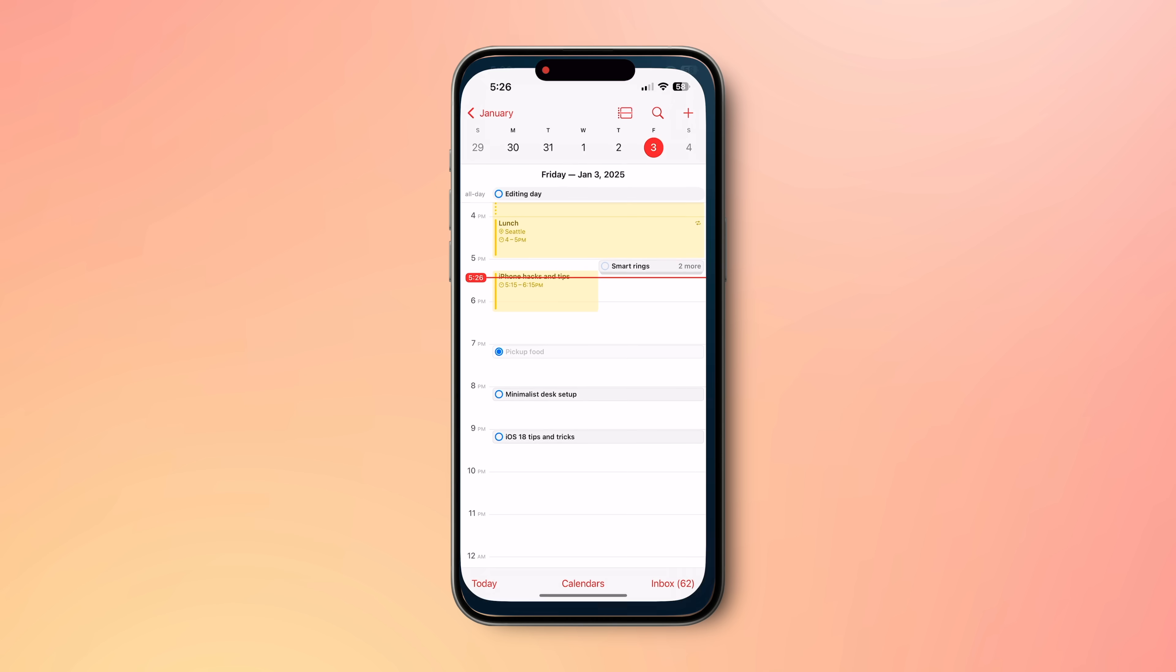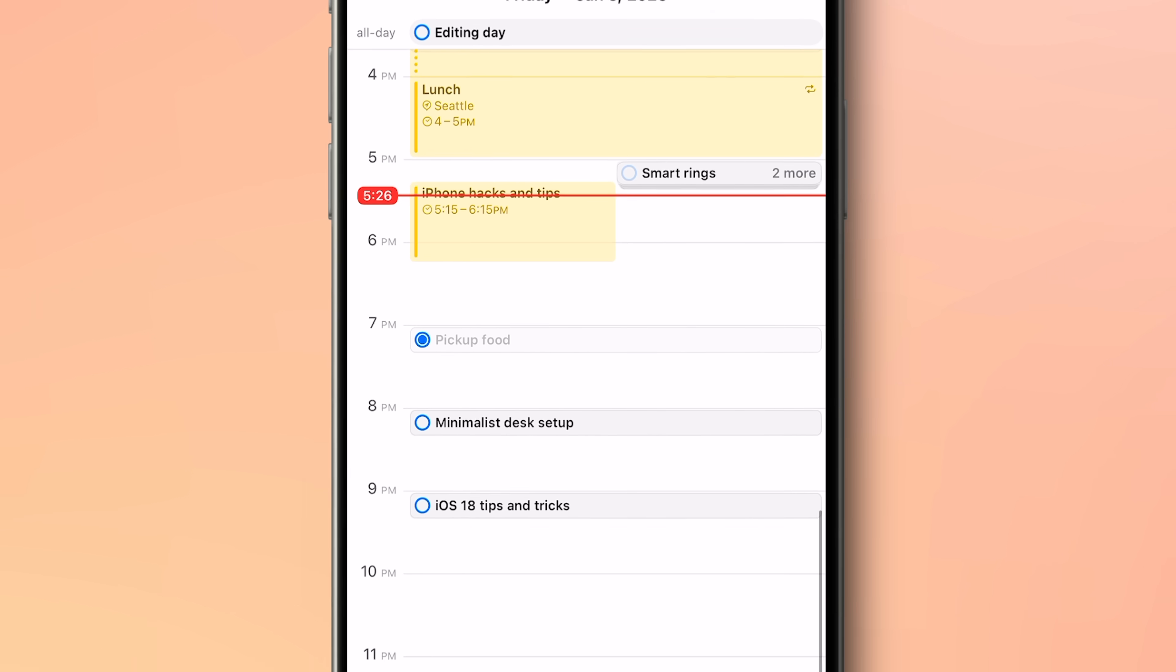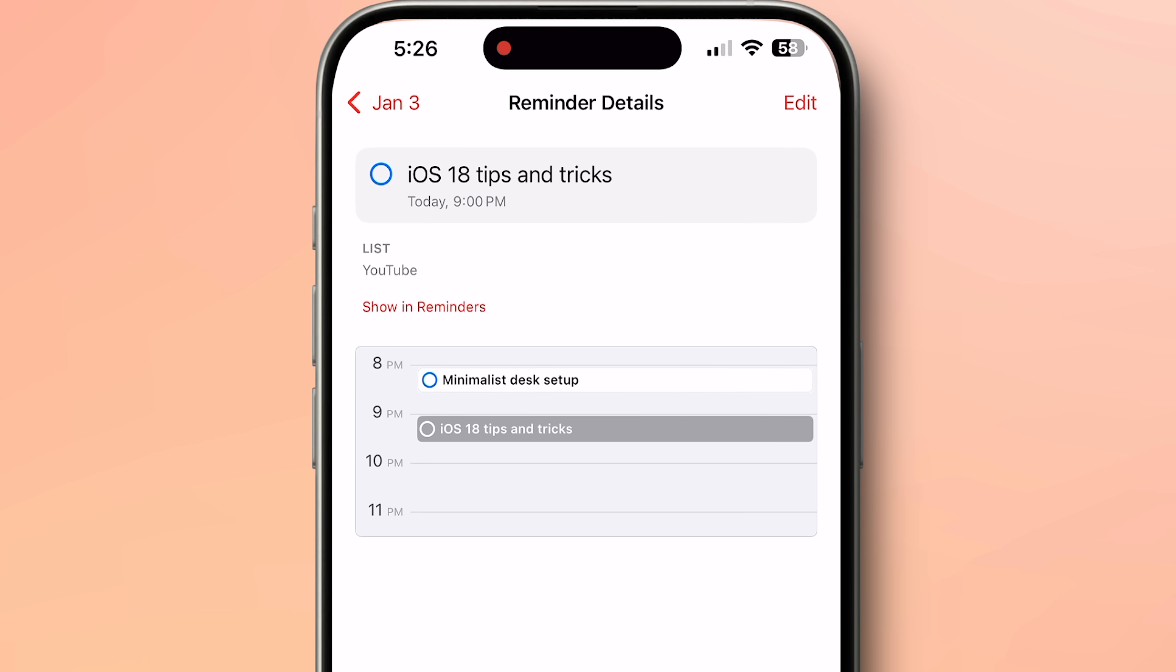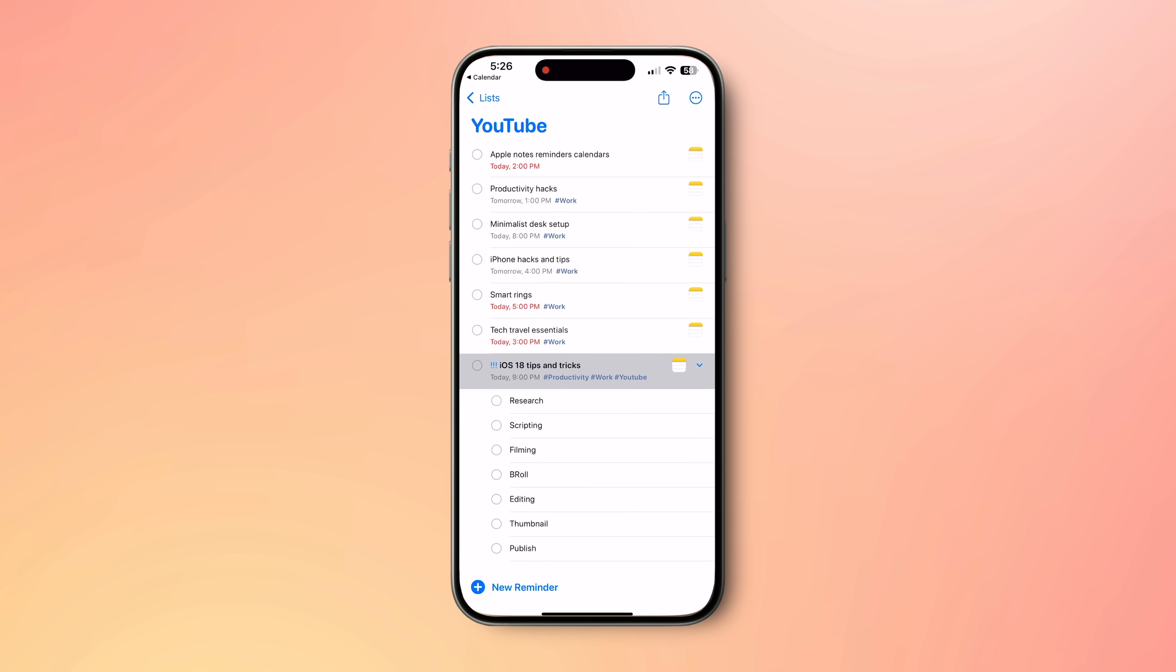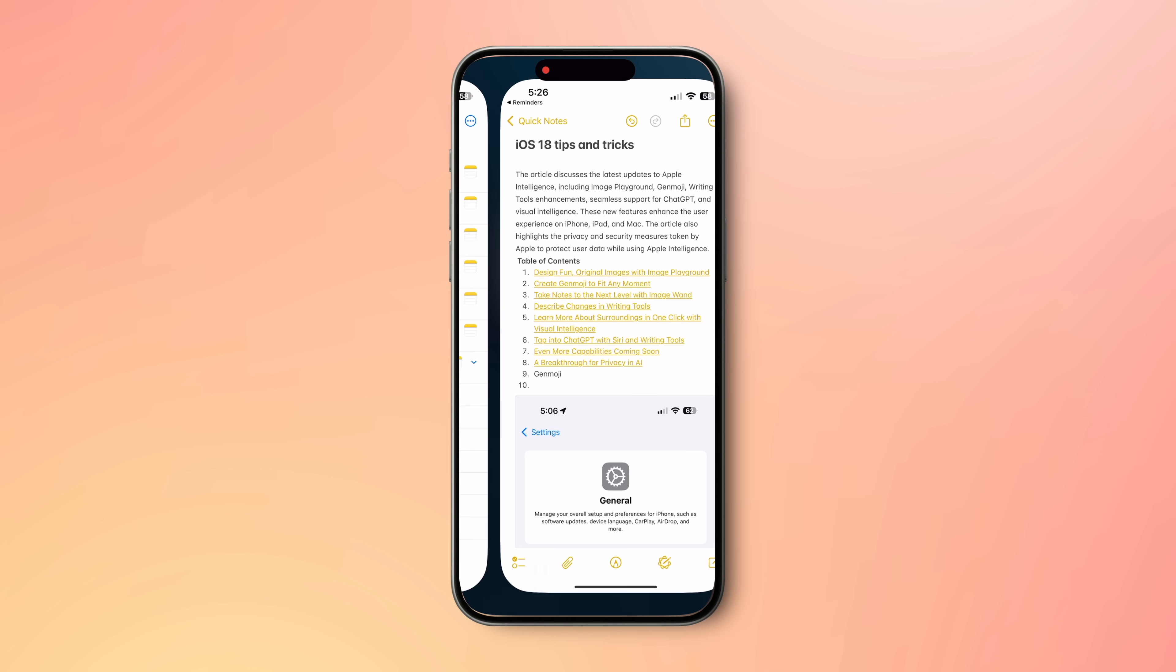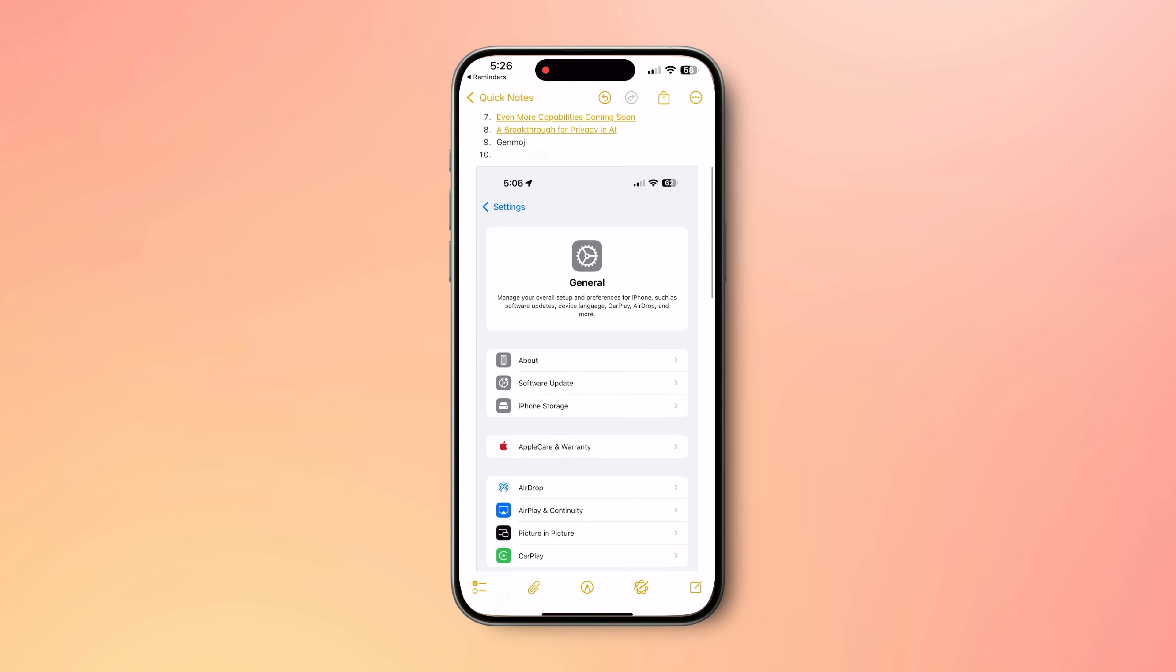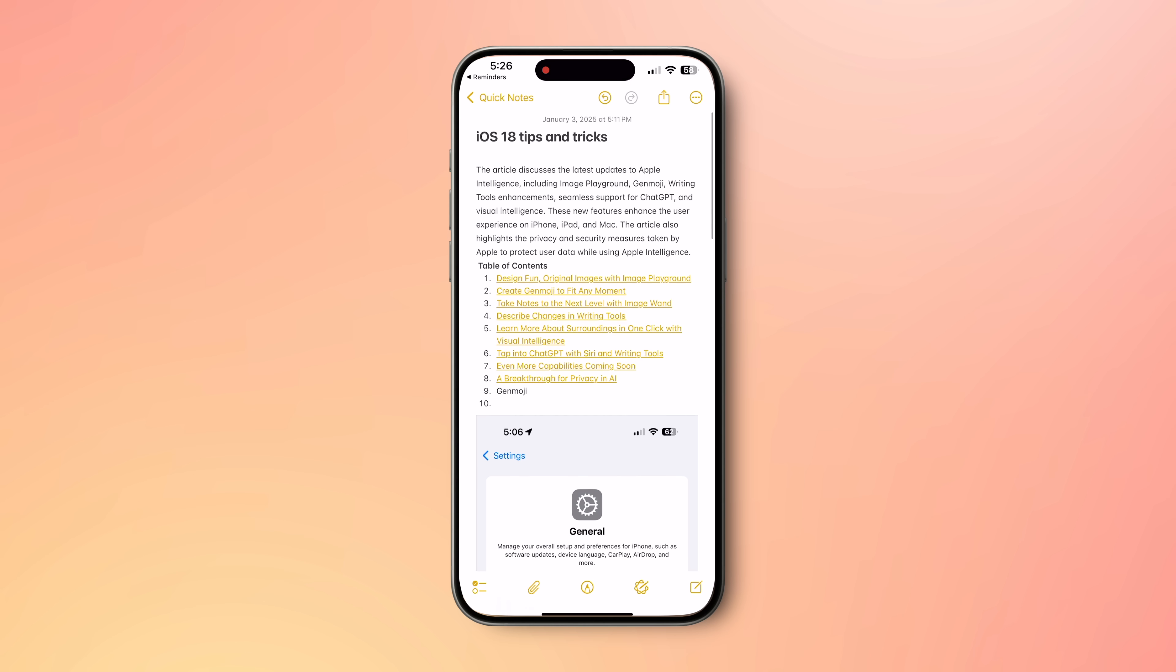I'm opening my Apple Reminder app and viewing my day. At 9 pm, I have an event which is also a reminder about my YouTube video. I tap on it to view, it shows it's my YouTube list. When I ask it to show in reminders, it immediately takes me to the Reminders app. Here, I can see that this reminder is linked to my Apple Notes. When I tap on it, it takes me to the Apple Notes which contains all my main talking points, research material, web links, images and more.